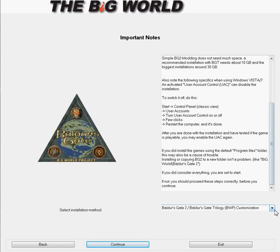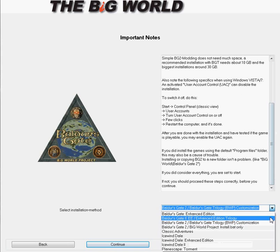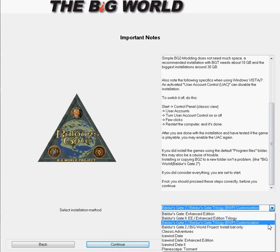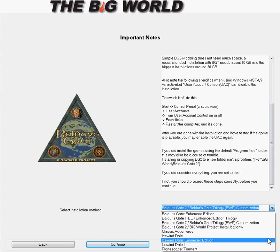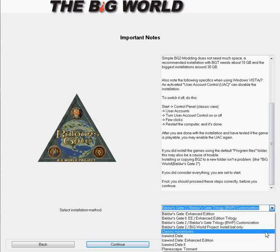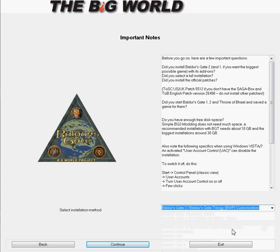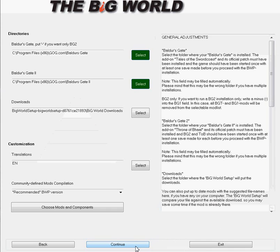Some information. The big thing here is what are we going to be installing? You can have other choices like Icewind Dale or the Baldur's Gate Enhanced Editions. Here we're going with Baldur's Gate Trilogy Big World Project Customization. That's what we're dealing with. So come here, hit continue.